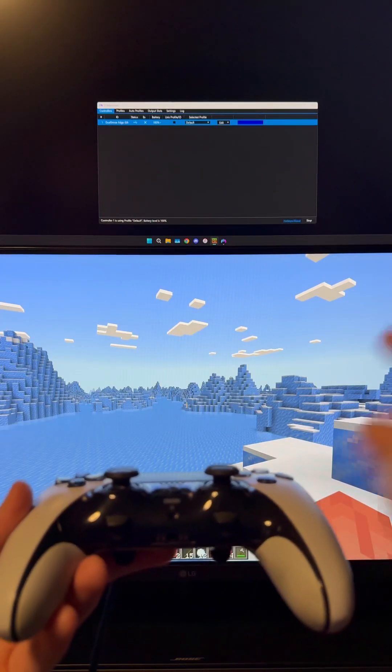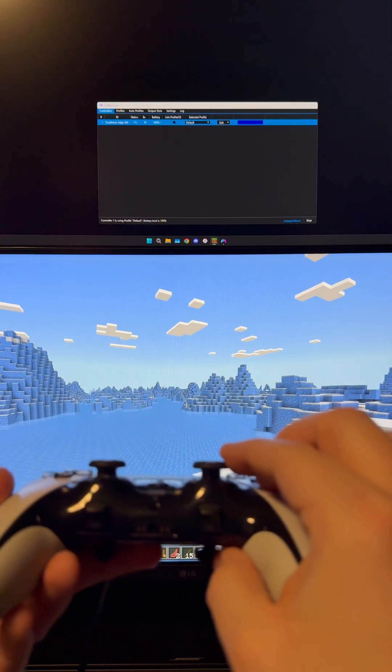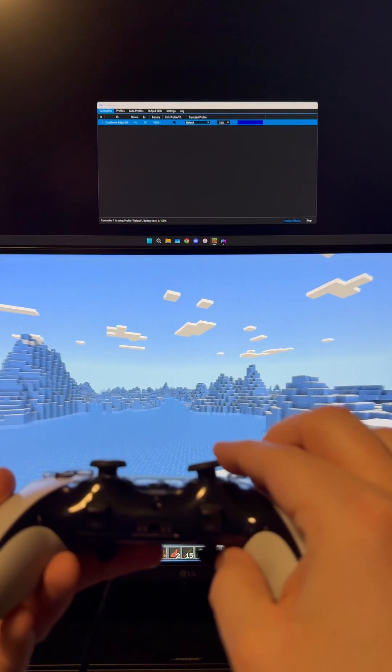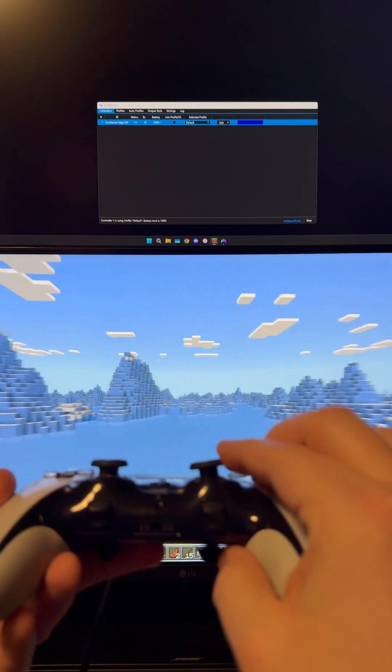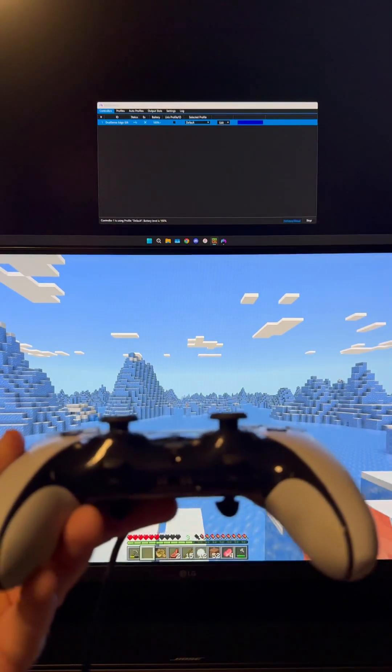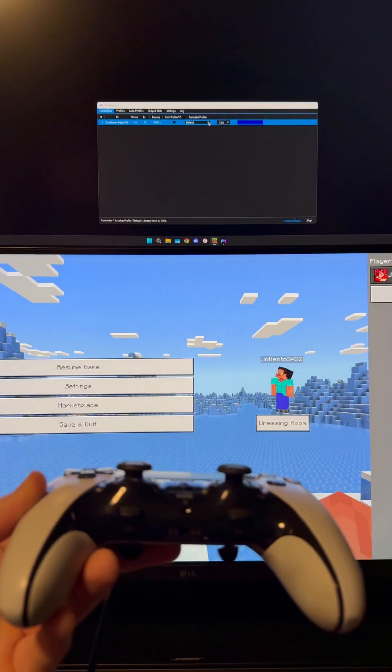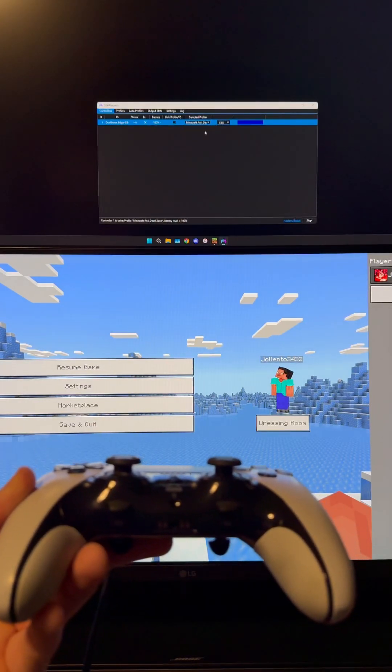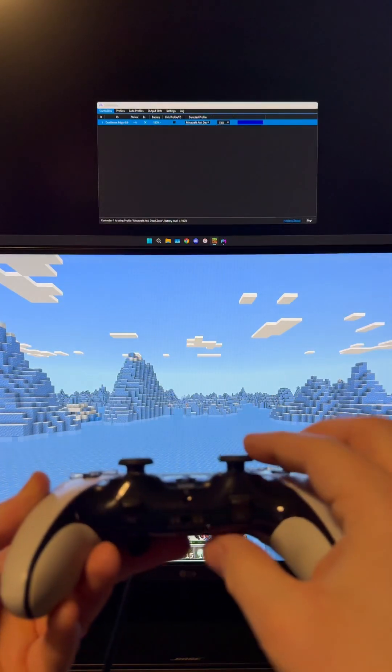Here's how to adjust the dead zone in Minecraft Bedrock to go from this - see how far over I have to go in order for that to move - and improve it to this.